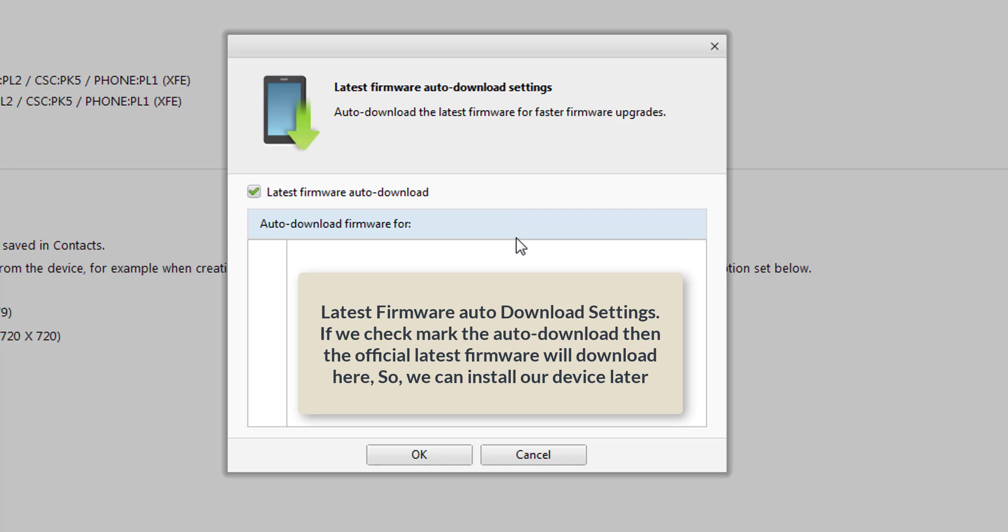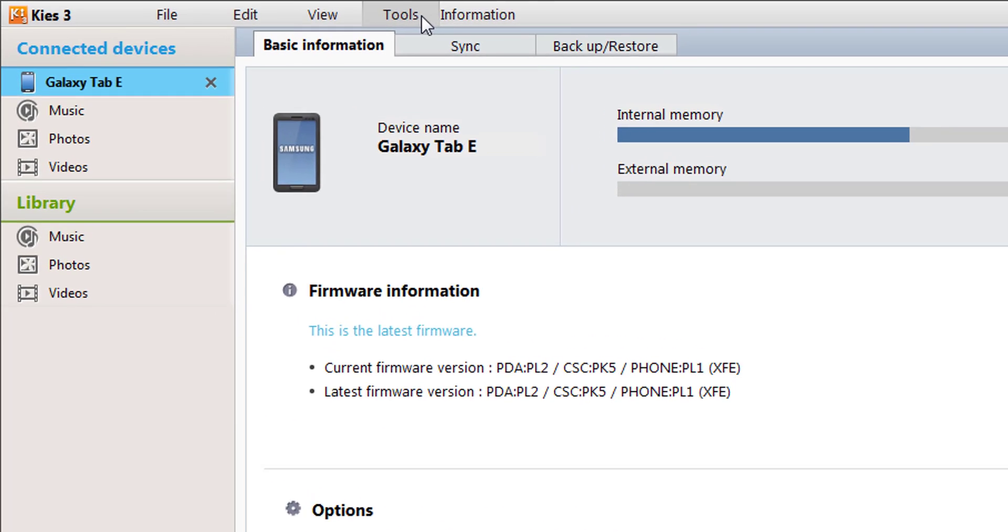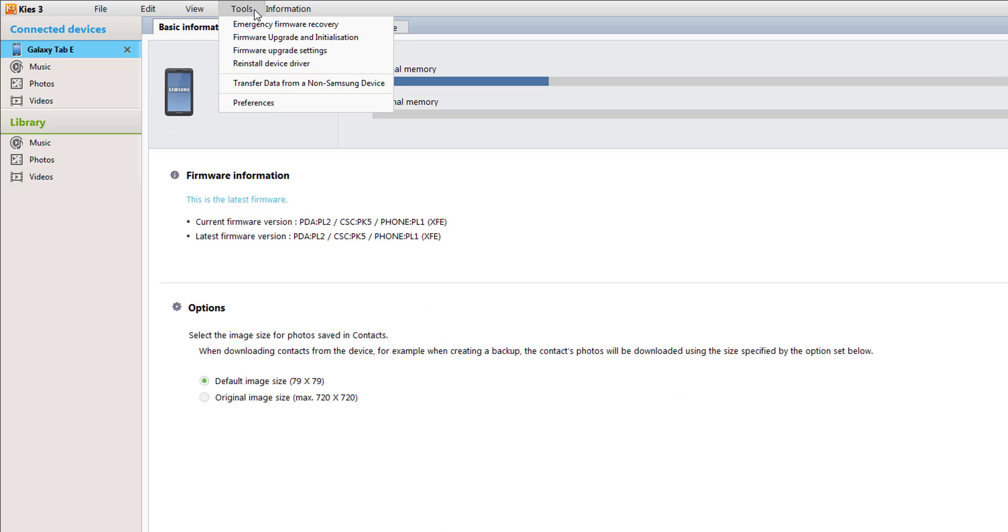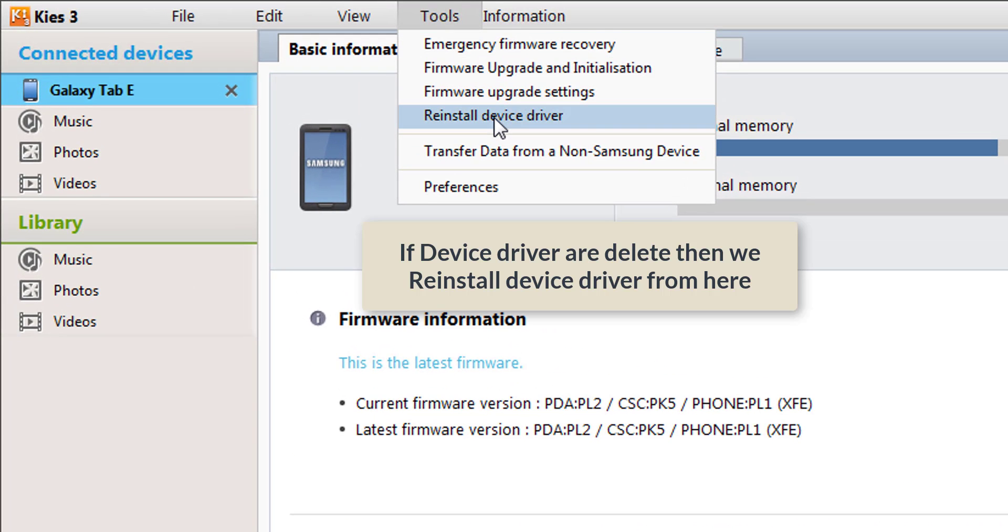After that you can install very easily. And to install device drivers, if the driver is lost or removed, then the driver can be reinstalled from this menu.